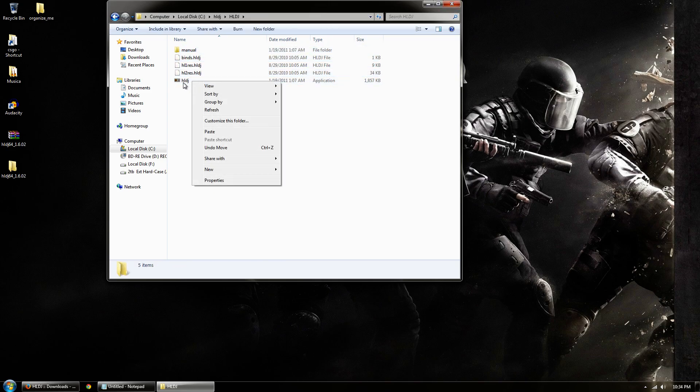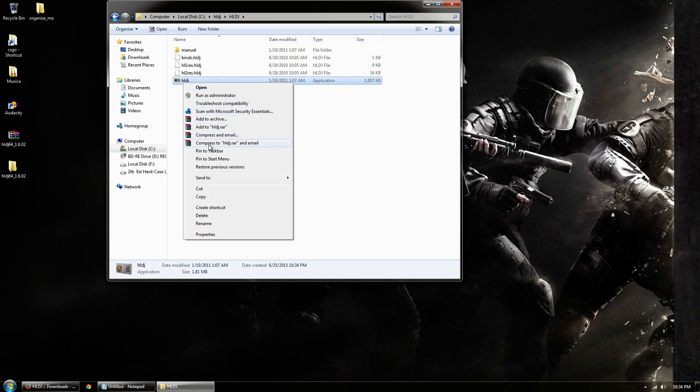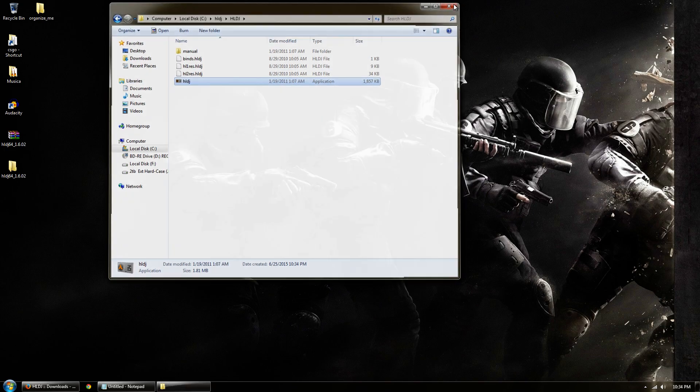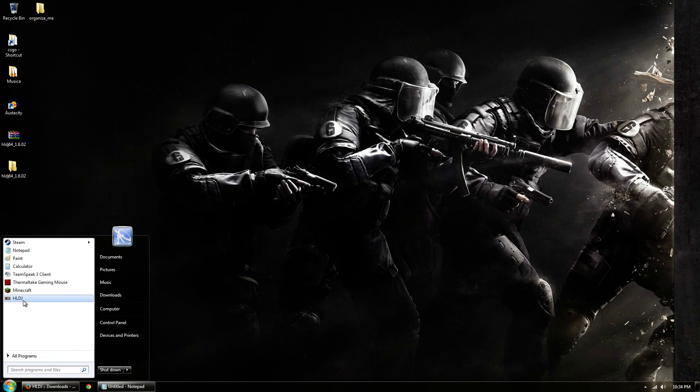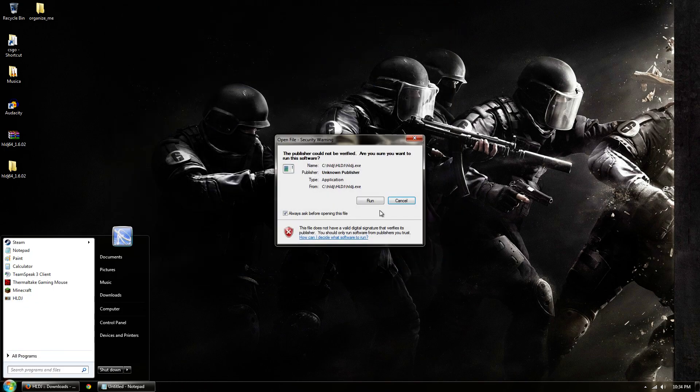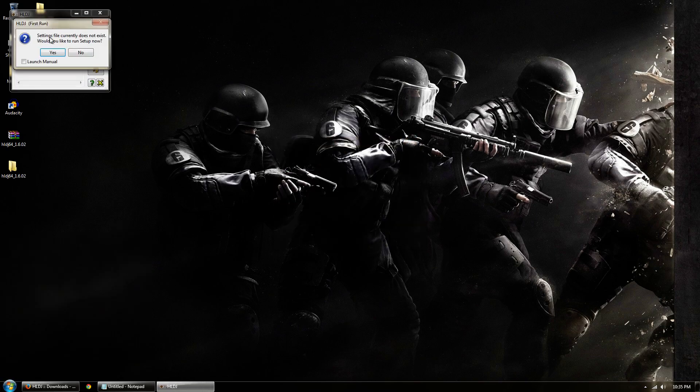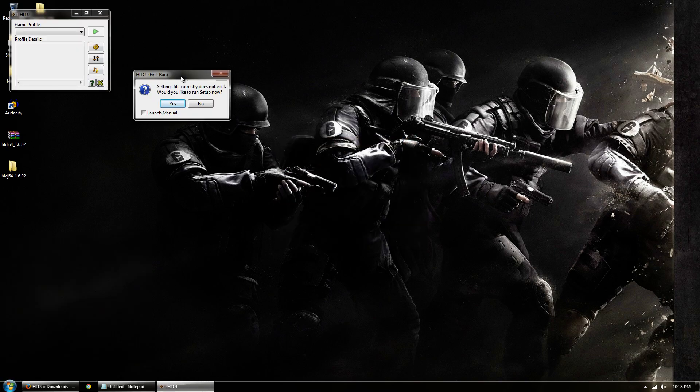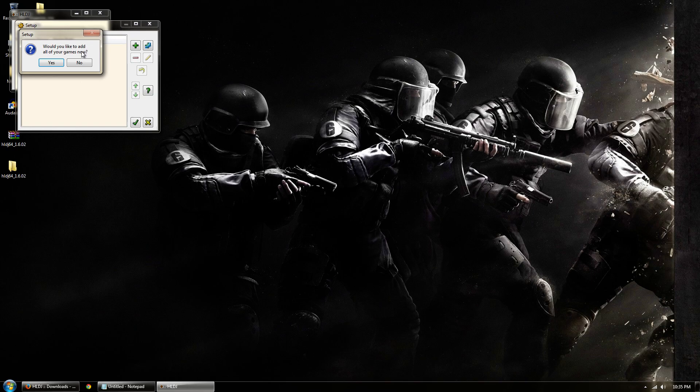So now all I gotta do is, what I prefer to do to make it easier for me, I right-click this, I go pin to start menu, come down here, open up HLDJ. I untick that so it'll always just open right away. Starts up like this. Settings file currently does not exist, would you like to run setup now? You hit yes.